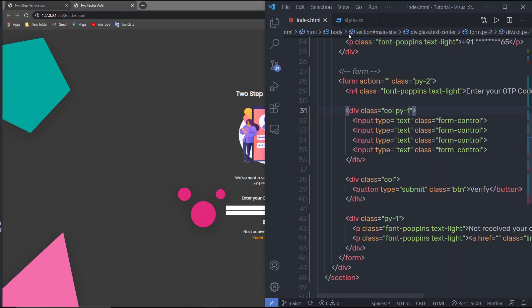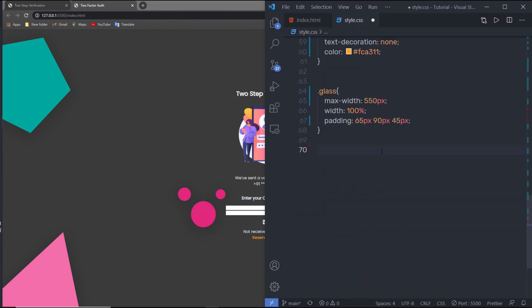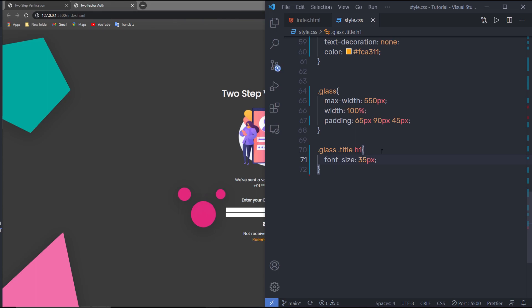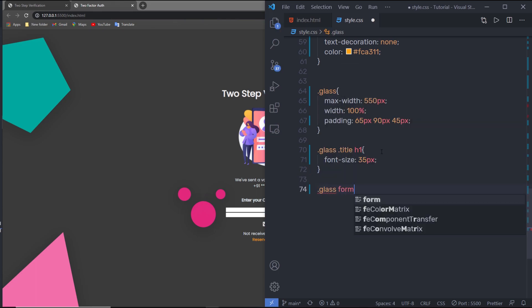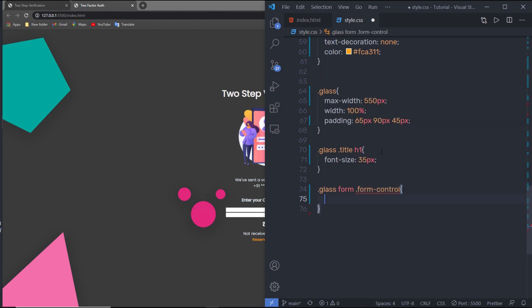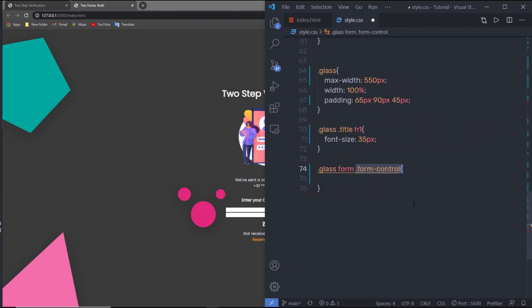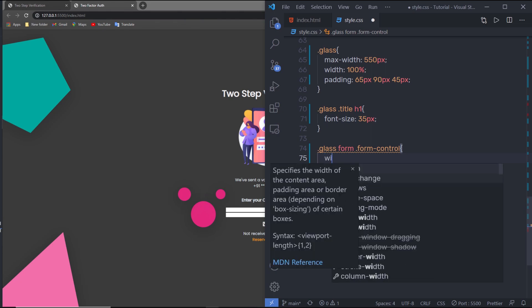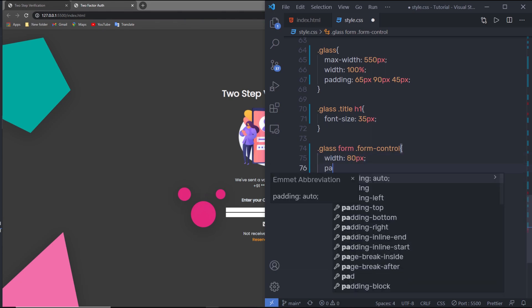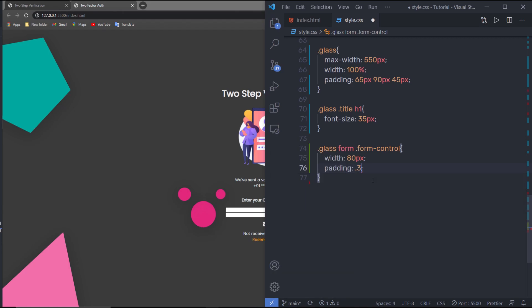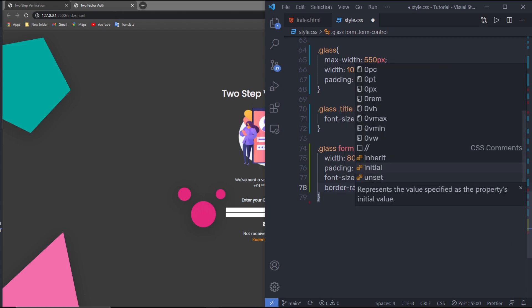Back in style.css, I'll select the glass class, then the title class, then the h1 heading tag, and specify font-size 35px. Then I'll select glass, form, and the form-control class to style all the input elements. I'll set width 80px, padding 0.3em top/bottom and 0.1em left/right, font-size 25px, and border-radius 5px.